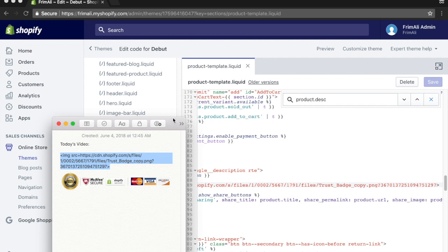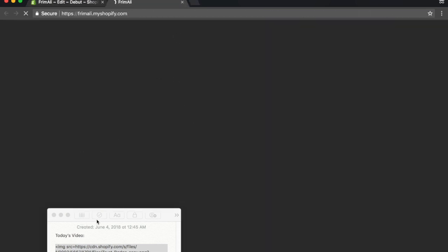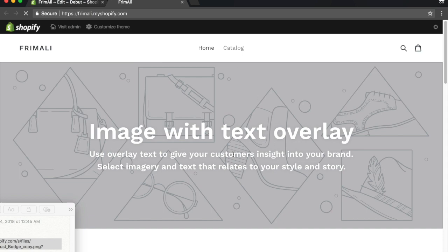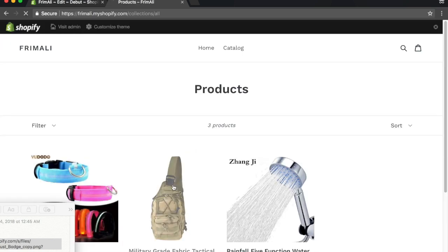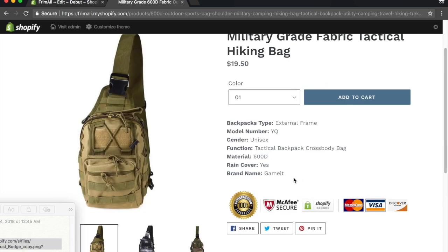And just to double check, let's go to the store. Catalog — ta-da, there you go. And every time you add a new product, you don't have to repeat this process. When you add a new product, the trust badge will automatically be there. So no more copy and pasting — you're done with that.